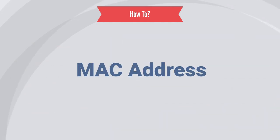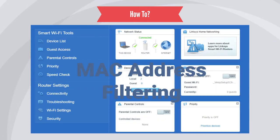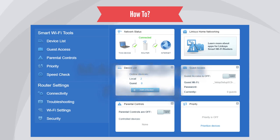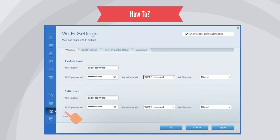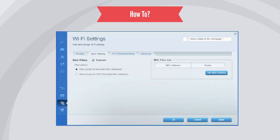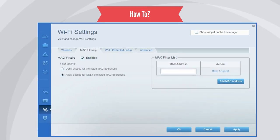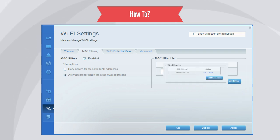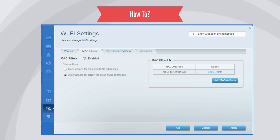Another recommendation to secure your wireless network is to enable MAC address filtering. MAC filtering empowers you to create a list of authorized devices that are allowed to connect to your network. By filtering MAC addresses, you can restrict access exclusively to those devices that you explicitly permit. This additional layer of protection adds an extra barrier against unauthorized access, bolstering the overall security of your wireless network.